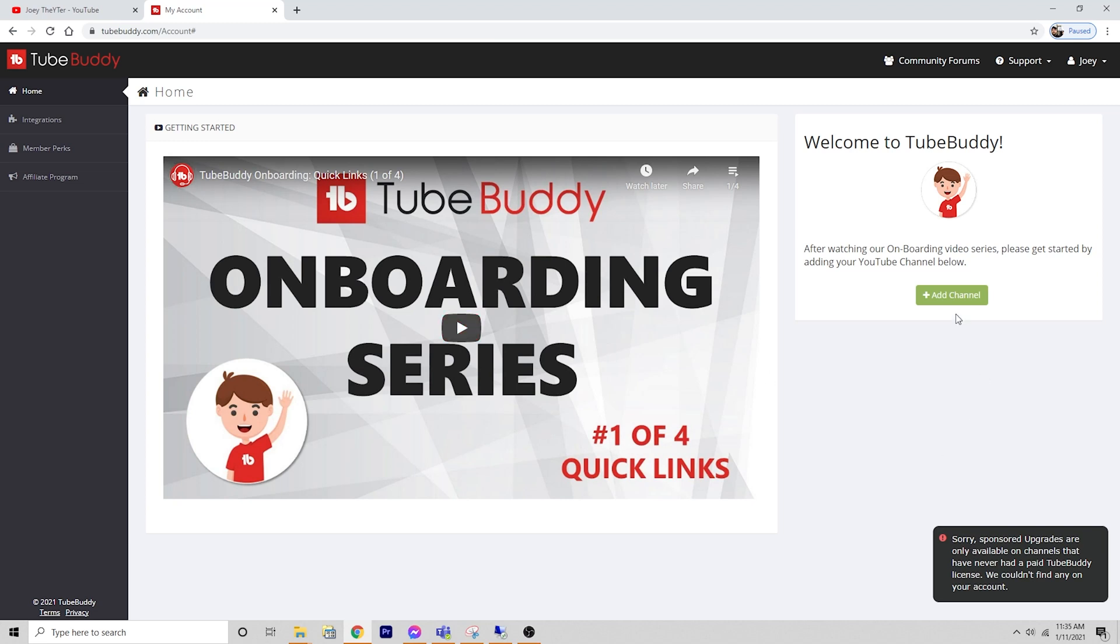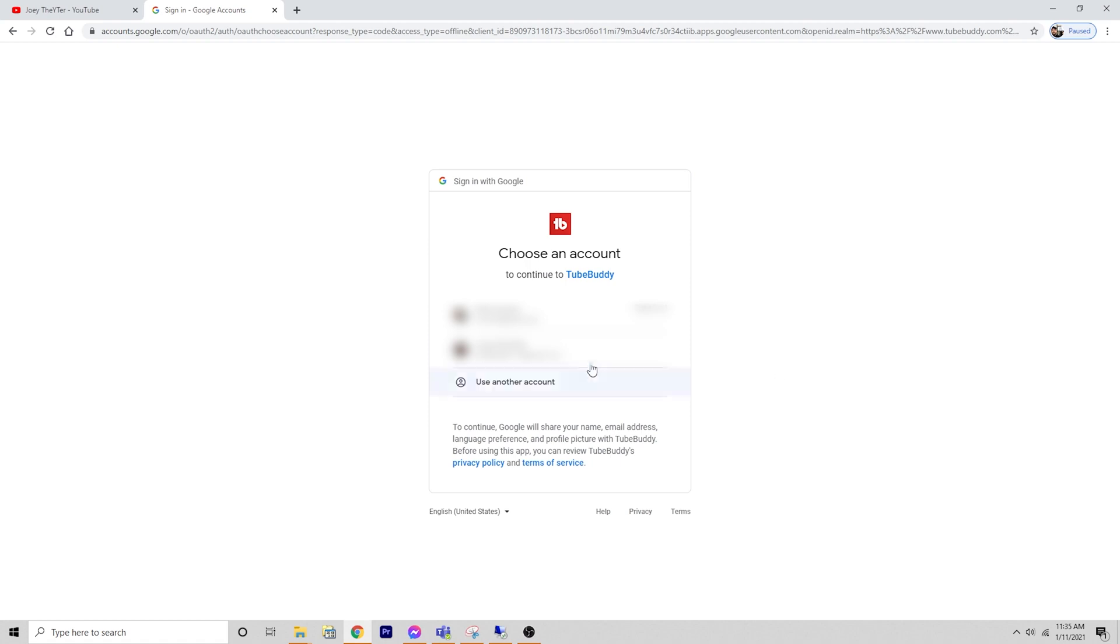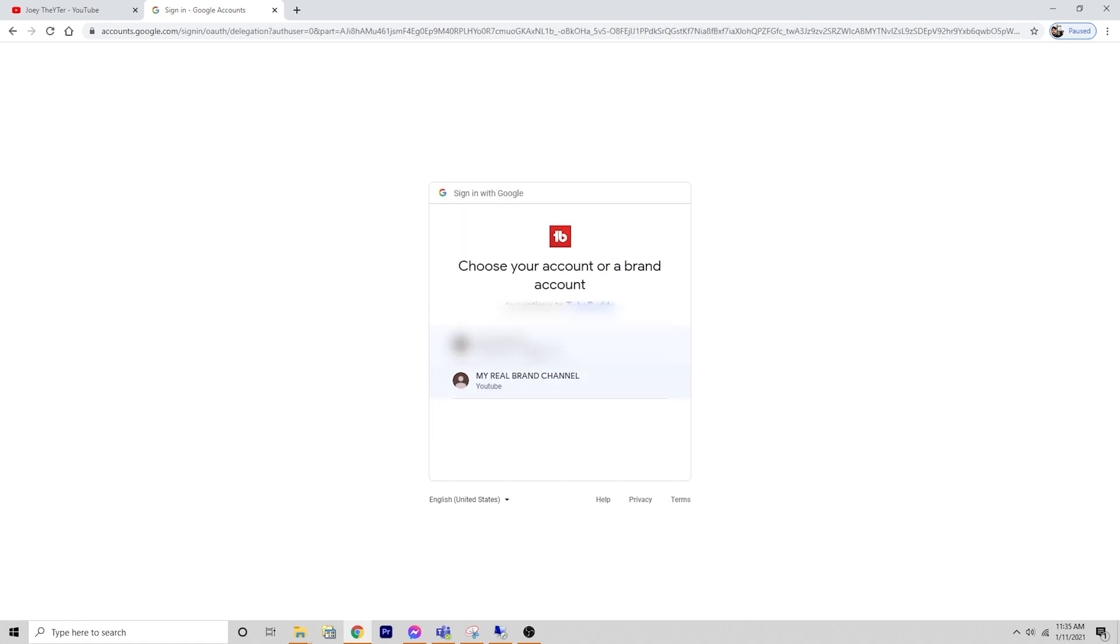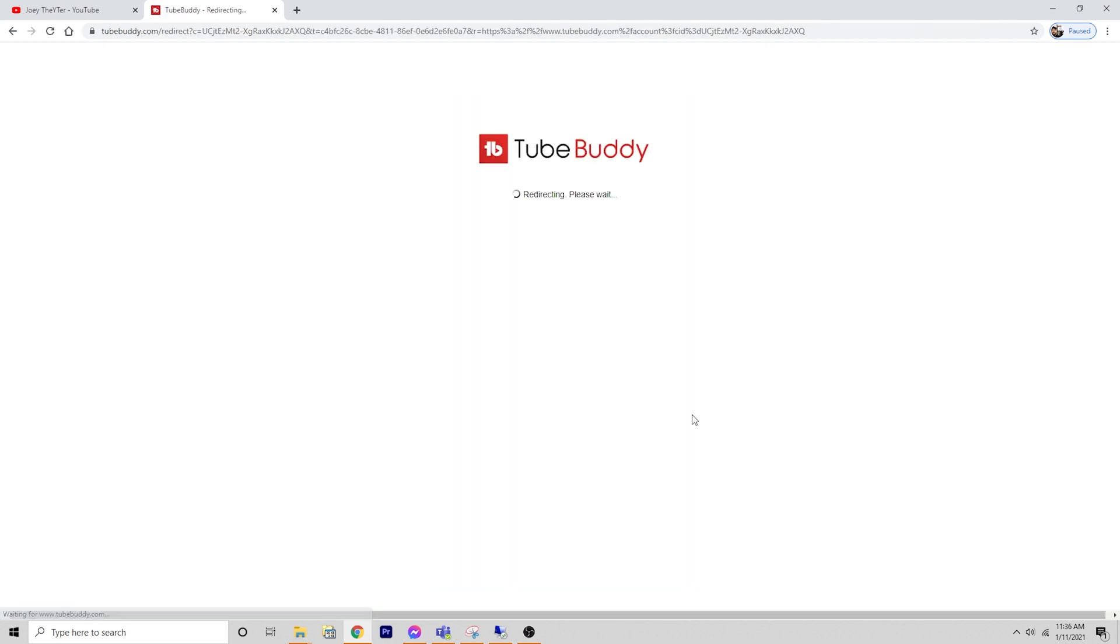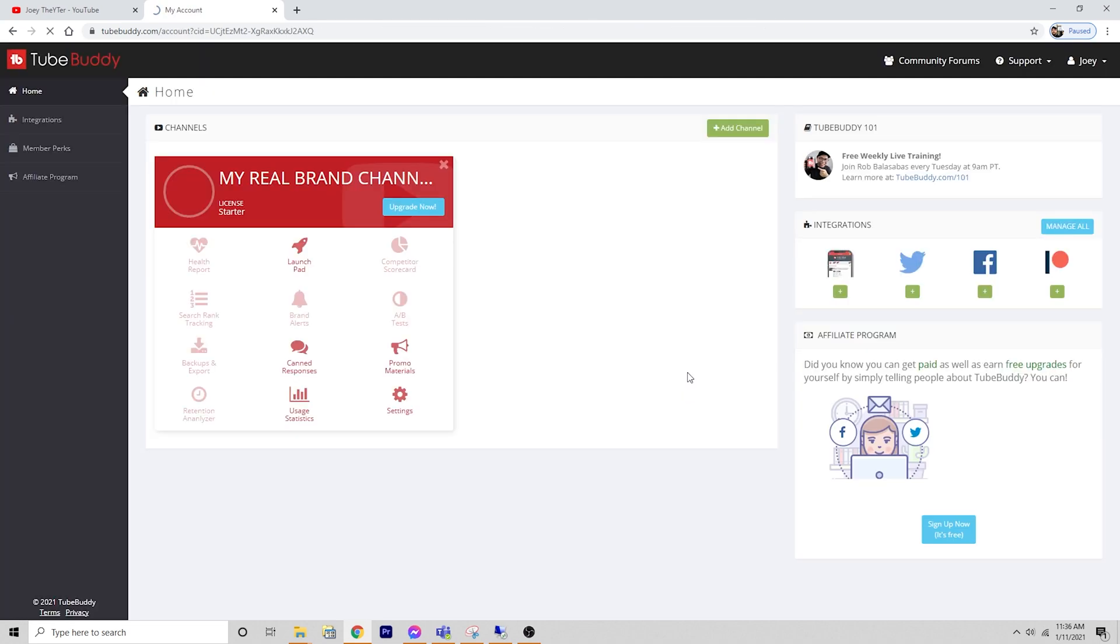We're going to add our channel, going back into Google and then picking our brand channel here, which doesn't have any content on it yet, but that's cool. We're just showing you how this TubeBuddy process works and how to get it set up on your account.